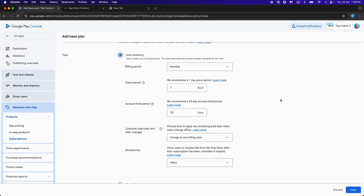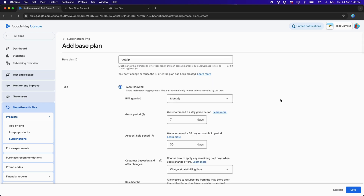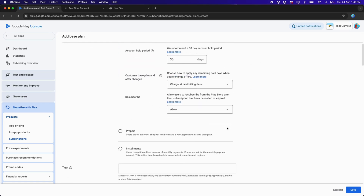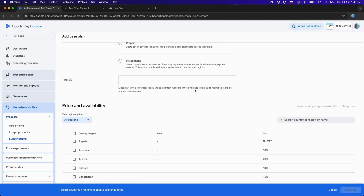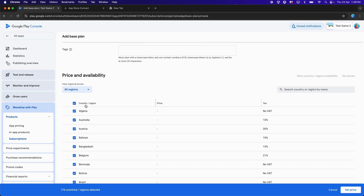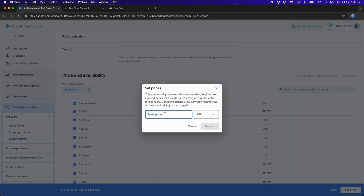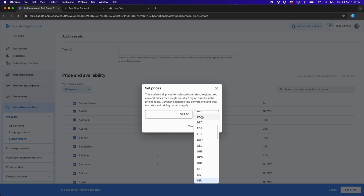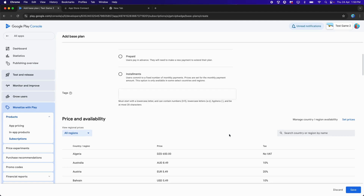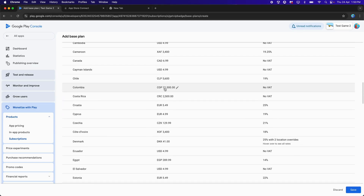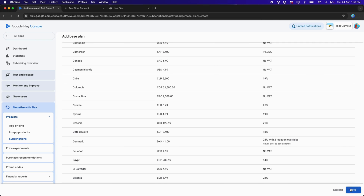While testing in-app purchase subscription items, the subscription automatically expires after 5 minutes so we can continue testing on a real Android device. Click Set Price, which will apply to all countries. Check the checkbox for all countries and click Set Price. For the subscription price, I'll type 599. You can choose any currency — for example USD — then click Update. All prices will automatically display based on the price set. Click Save, then Activate.